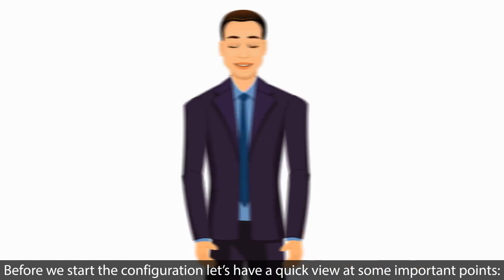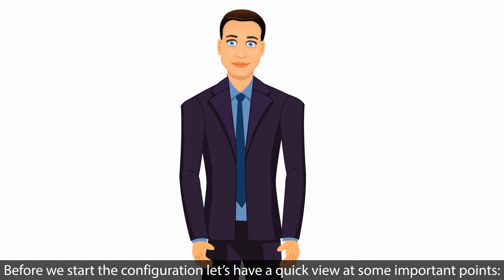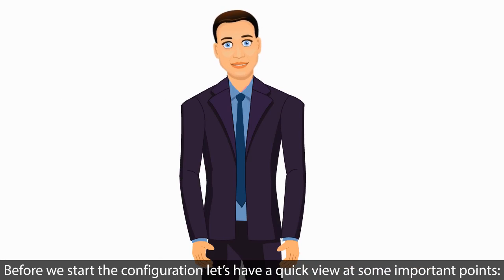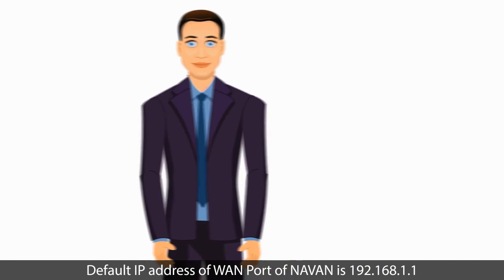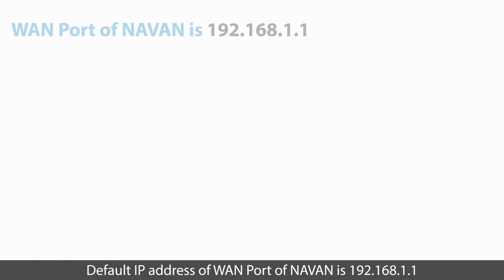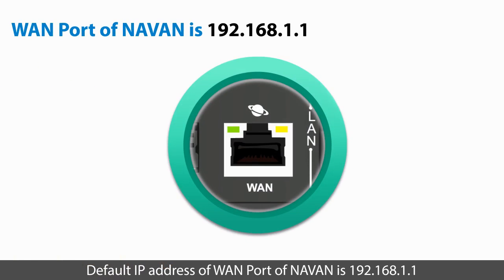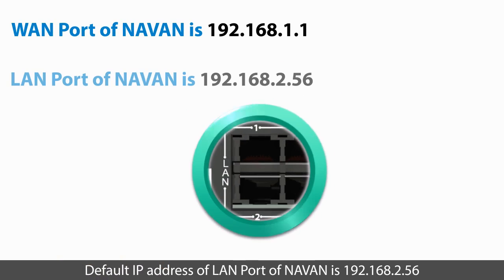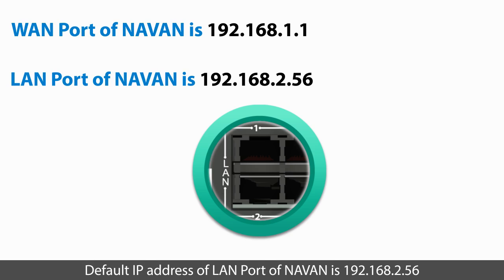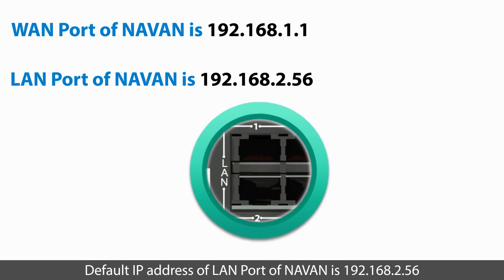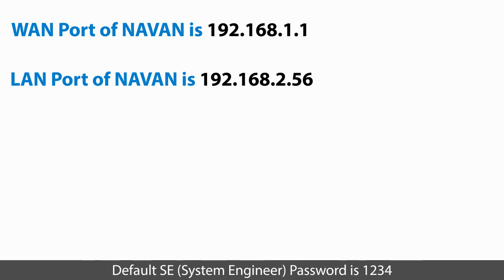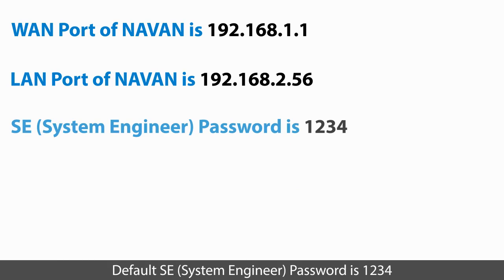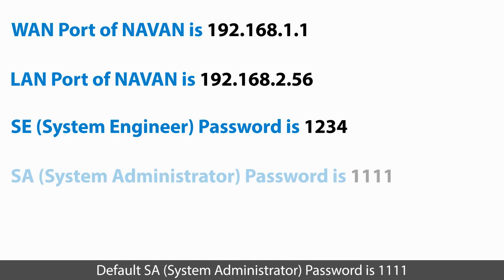Before we start the configuration, let's have a quick view at some important points. Default IP address of WAN port of NAVAN is 192.168.1.1. Default IP address of LAN port of NAVAN is 192.168.2.56. Default SE System Engineer password is 1234. Default SA System Administrator password is 1111.